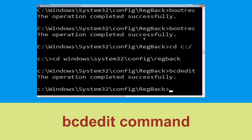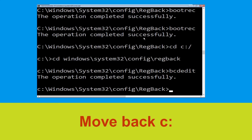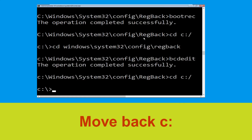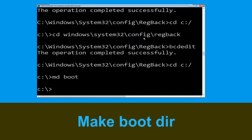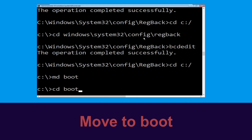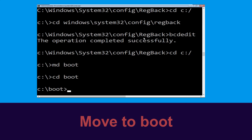Type cd c:\ and hit Enter. Then type md boot and hit Enter. Then type xcopy boot and hit Enter.